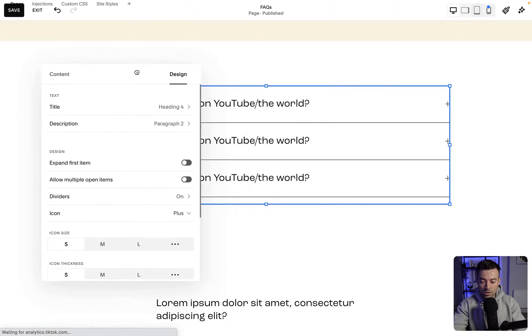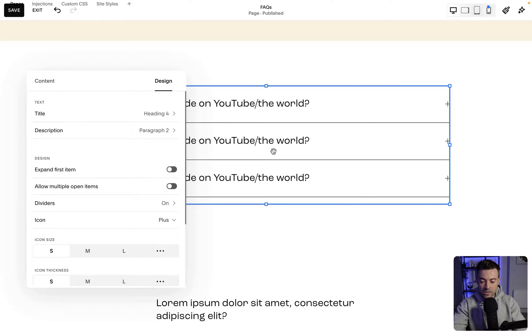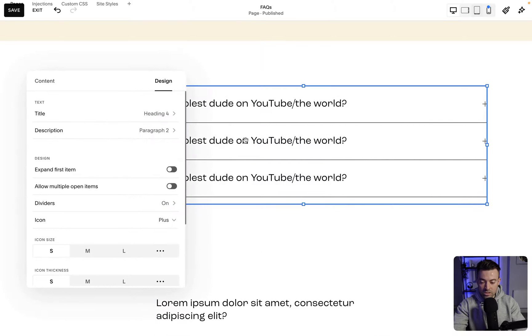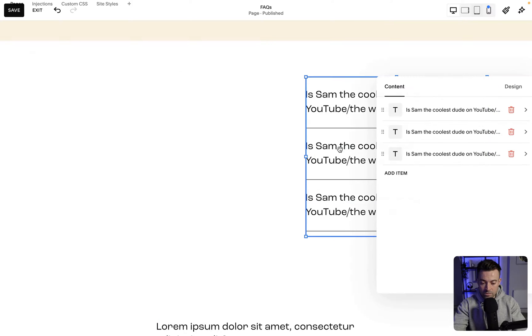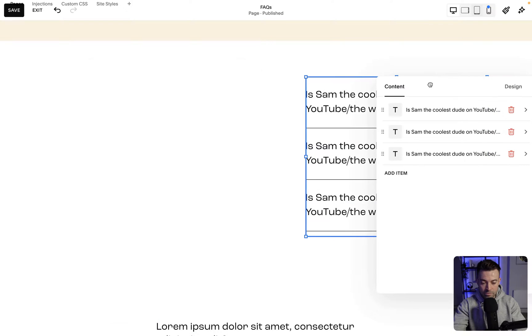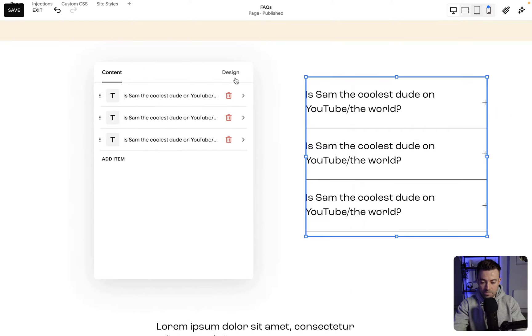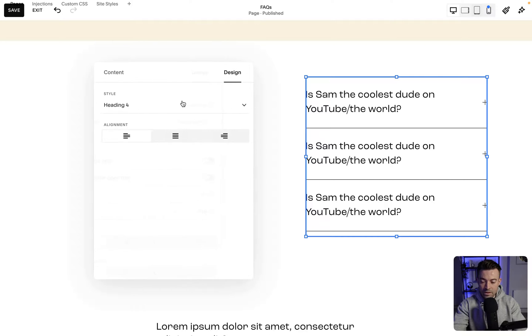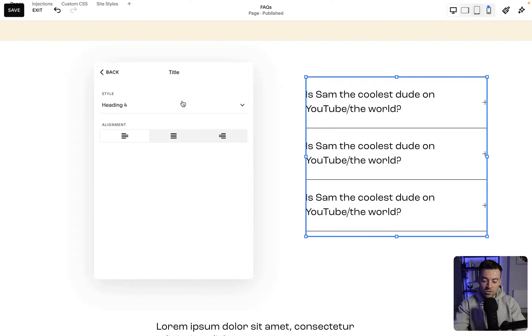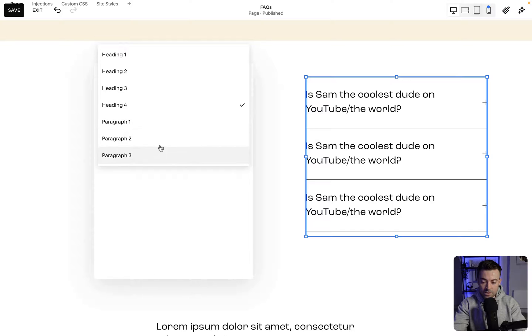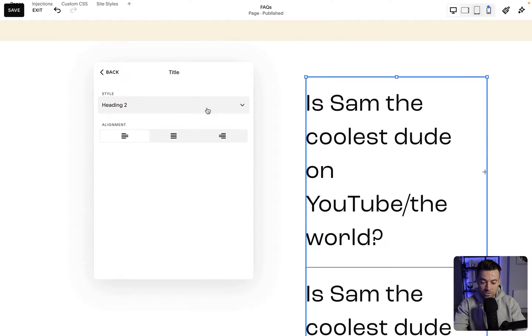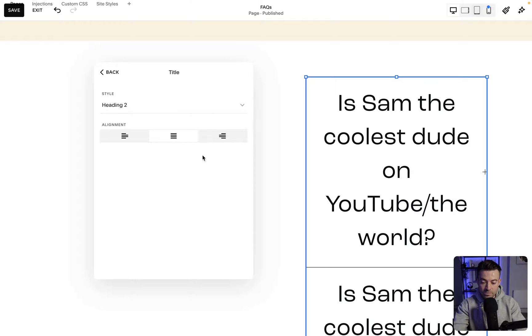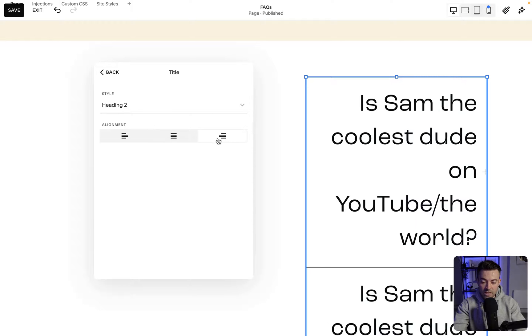So what I'll do is I'll move this and I'll resize this so you can see the changes in real time. Okay, there we go. So click design and then you can edit first off the size of the title. So you've got all of your font sizes to pick from. Let's just make it really big and stupid. You can change the alignment.